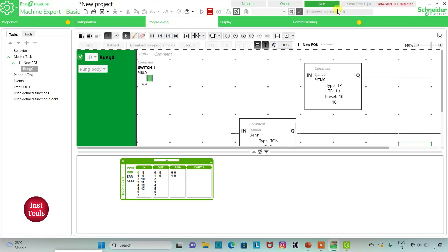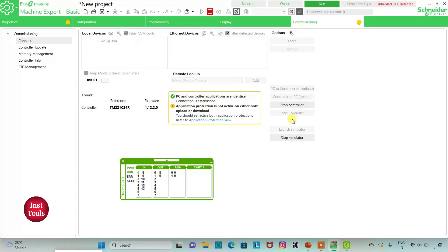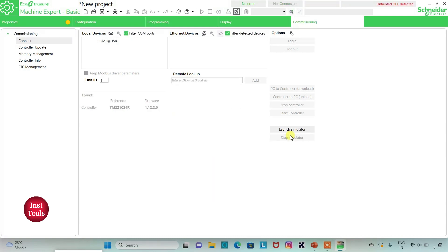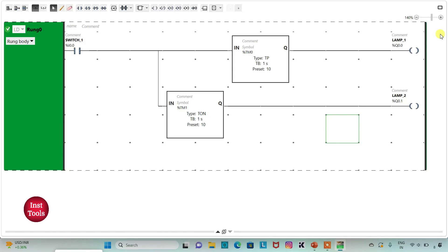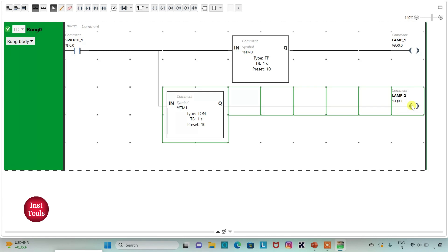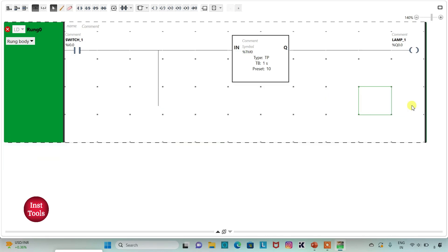I will exit full screen mode, go to commissioning and stop the simulator. Then I will go to the programming tab and full screen mode. I can also implement this ladder logic in two rungs. I will select these elements, cut them, and add a new rung.